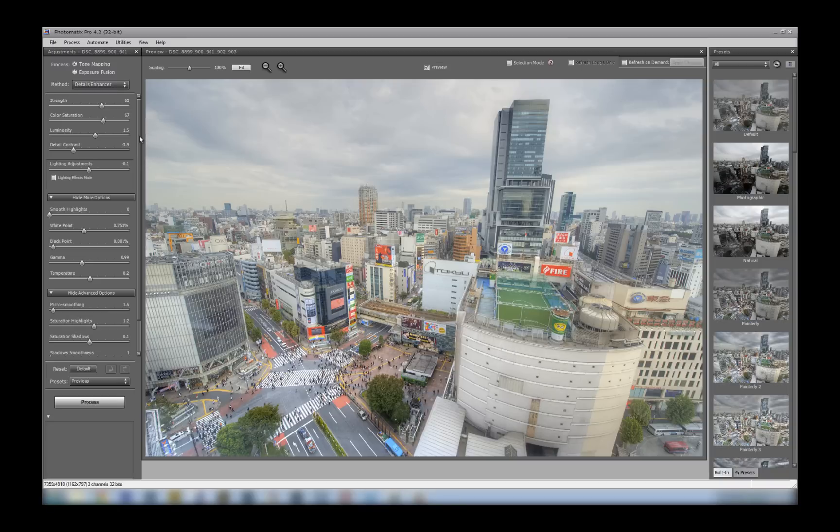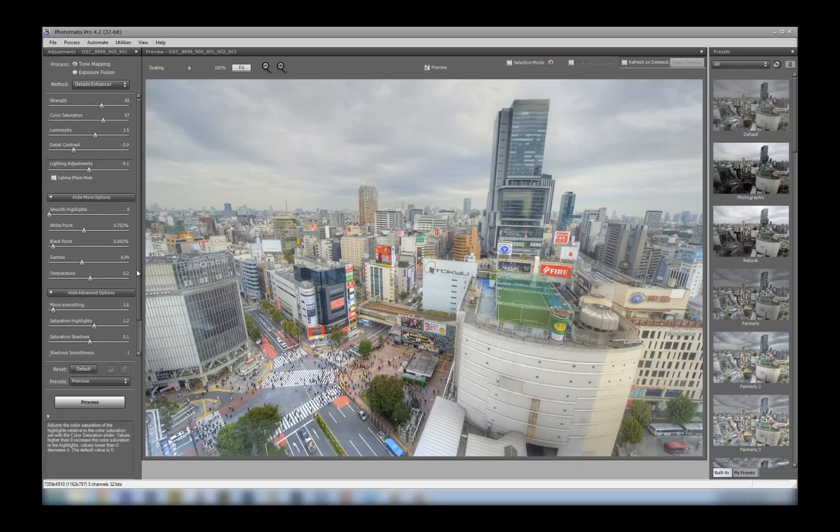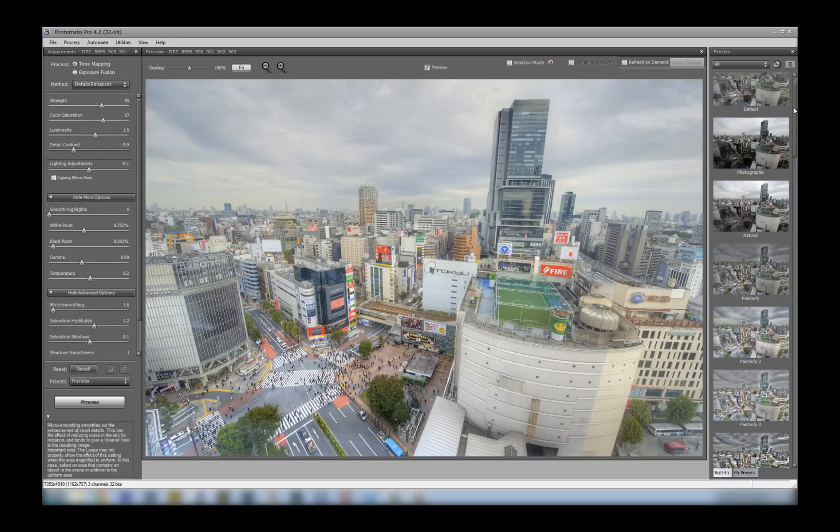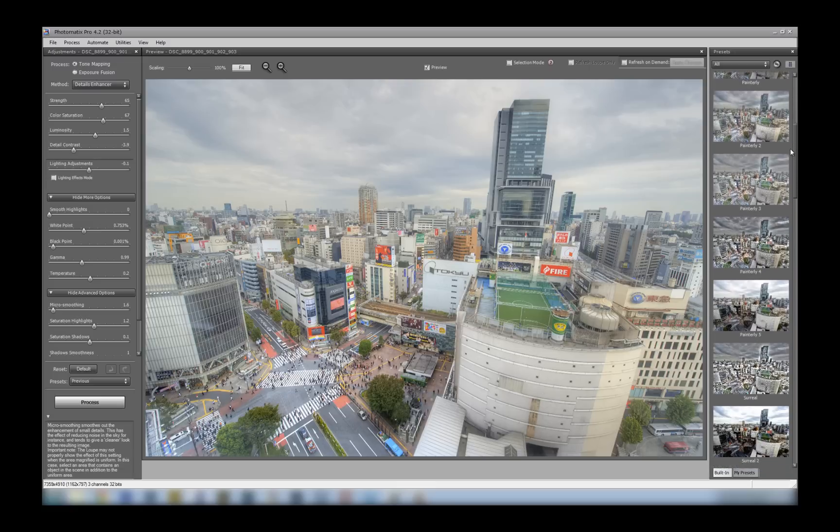you'll be taken to the actual tone mapping area, and this is where we do all our editing. Down the left is where you've got all your settings and options that you can adjust. And if you're coming from older versions of Photomatix, you'll instantly notice that there are heaps more presets down the right here.